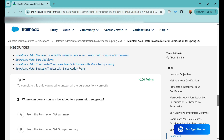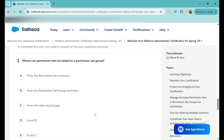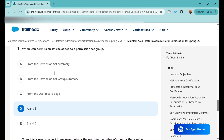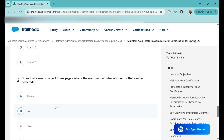Now let's go to the quiz. The first question is: Where can permission sets be added to a permission set group? Option A: from the Permission Set Summary. Option B: from the Permission Set Group Summary. Option C: from the User Record page. Option D: A and B. Option E: B and C. I believe A and B should be correct — A is definitely correct — but I'm not sure if there is a summary option on the permission set group, so let's select only A for now.